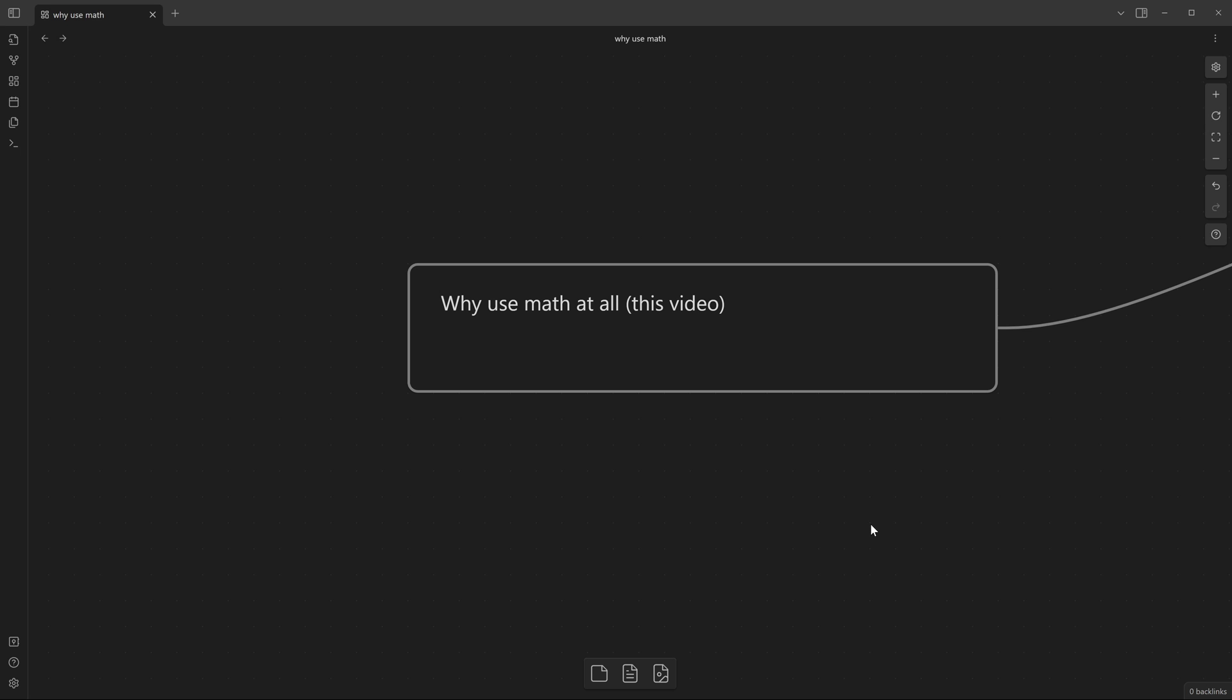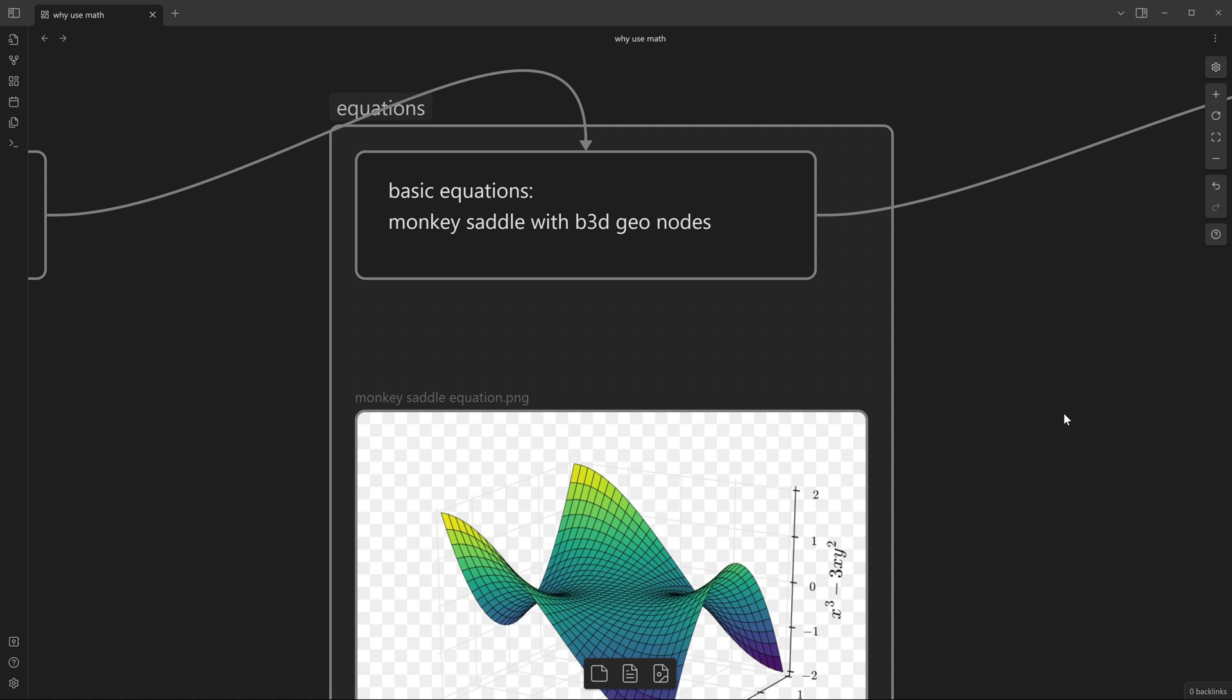The first one will be, we will jump straight, head first into a dive into how to basically use equations and how to manipulate our geometry using equations.